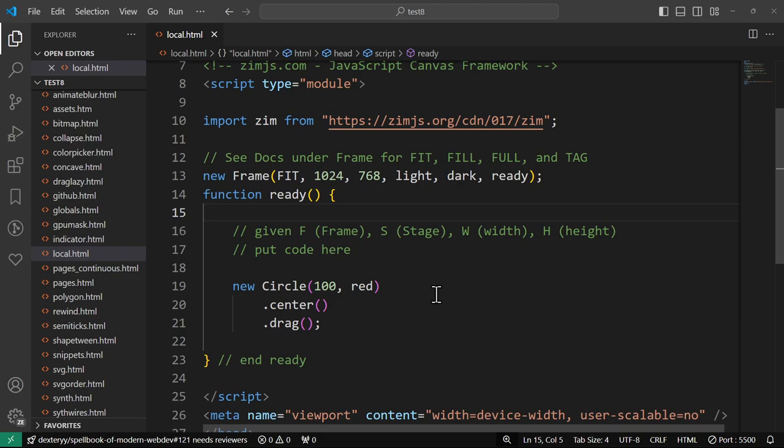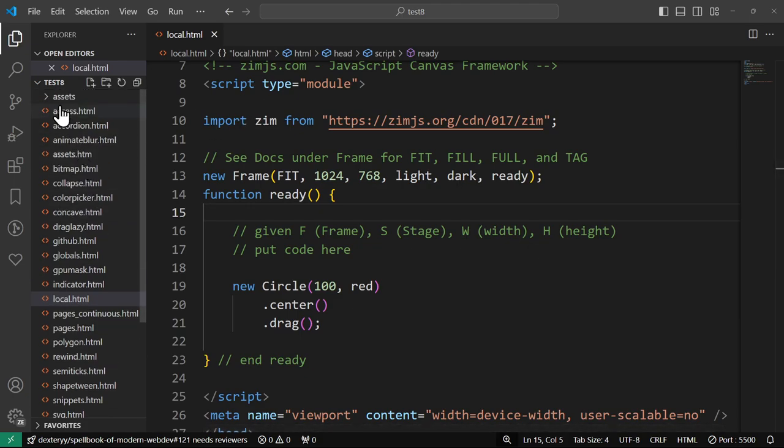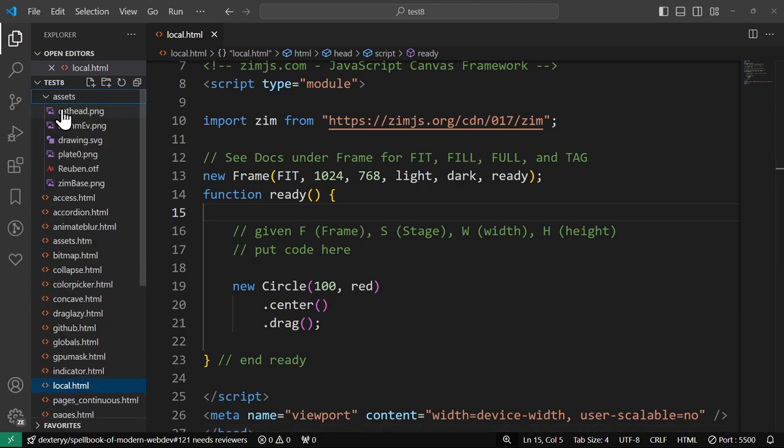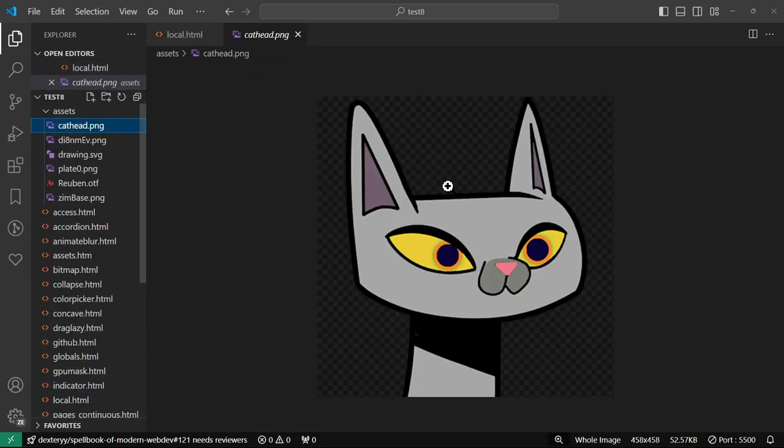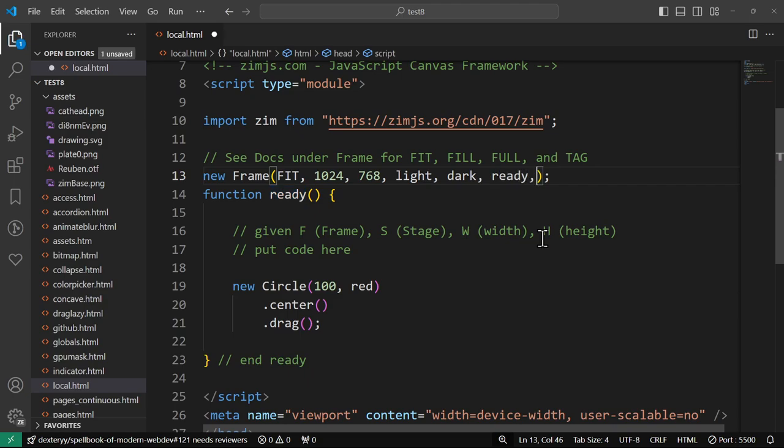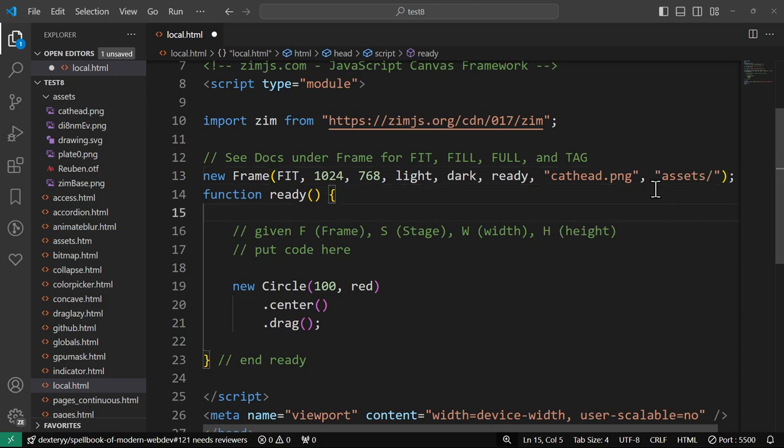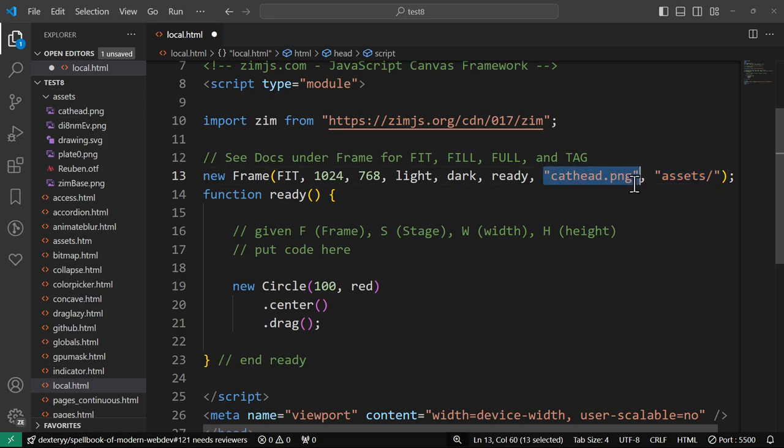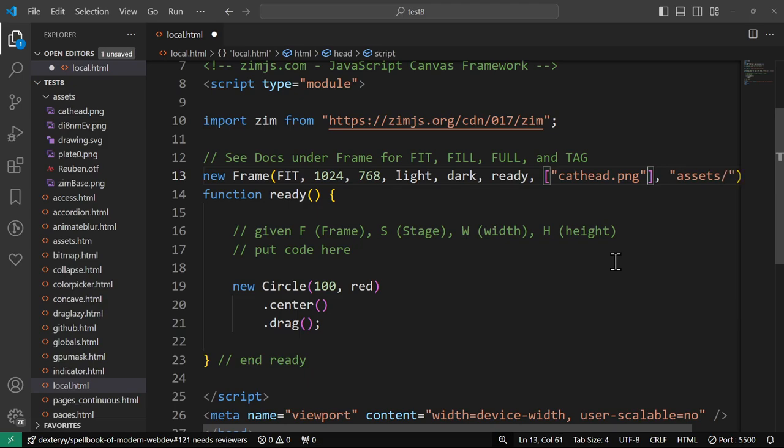So next, images. If you want to bring in an image, we've got an image here under assets. So I've got a folder called assets, and there's cathead. Okay, so I'm going to preload them in here.